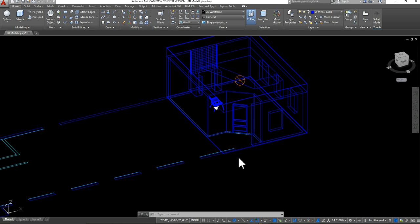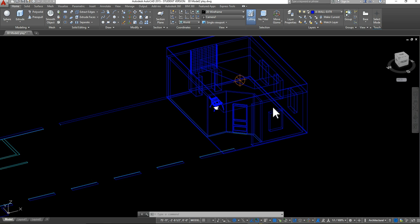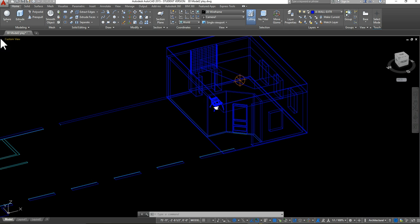In the last tutorial we talked about how to create a door for your model space. This time we're actually going to follow those same basic steps to create a window frame for our windows. So what we're going to do is again start off in our top view in our 2D wireframe.